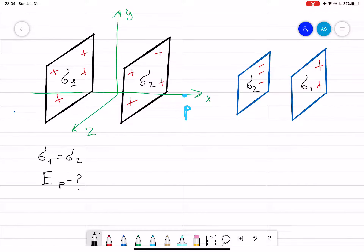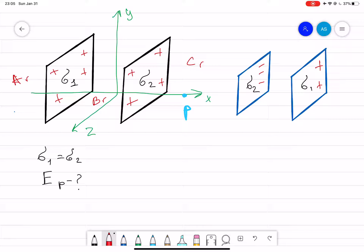Say that we have two infinite positively charged plates with uniform charge density, sigma, where sigma one is equal to sigma two. They are placed in the xyz coordinate system. We want to find the electric field at point P at any x. Before moving on, these two plates are infinite and positively charged. Let's define: this is the A region, in between them is the B region, and this is the C region.